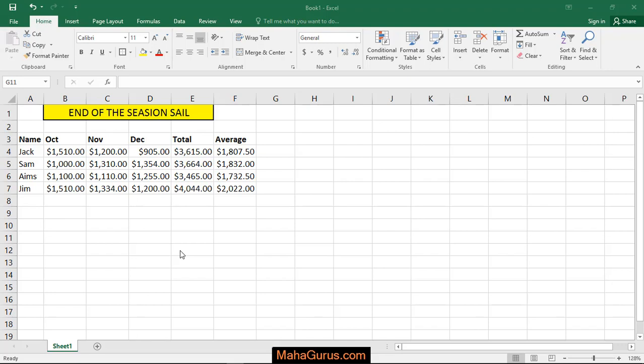Hi guys, welcome back to our YouTube channel. So in this tutorial we would learn how to create a line chart in Microsoft Excel.